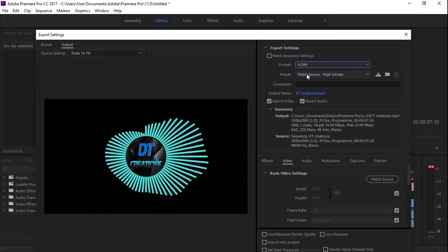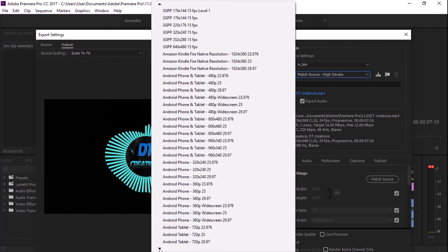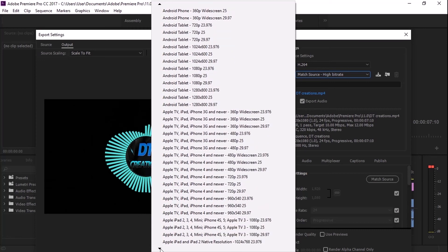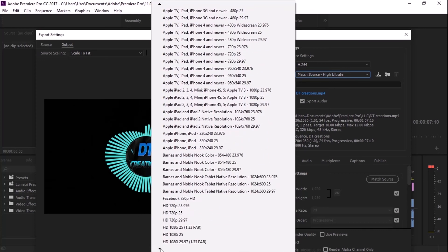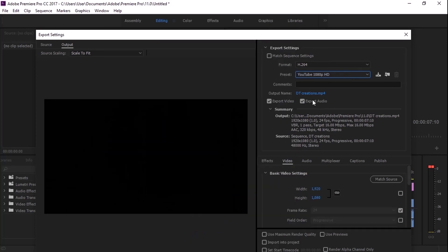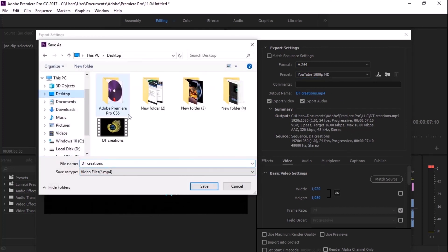This is the preset. This is YouTube. This is the desktop. I will add this video.